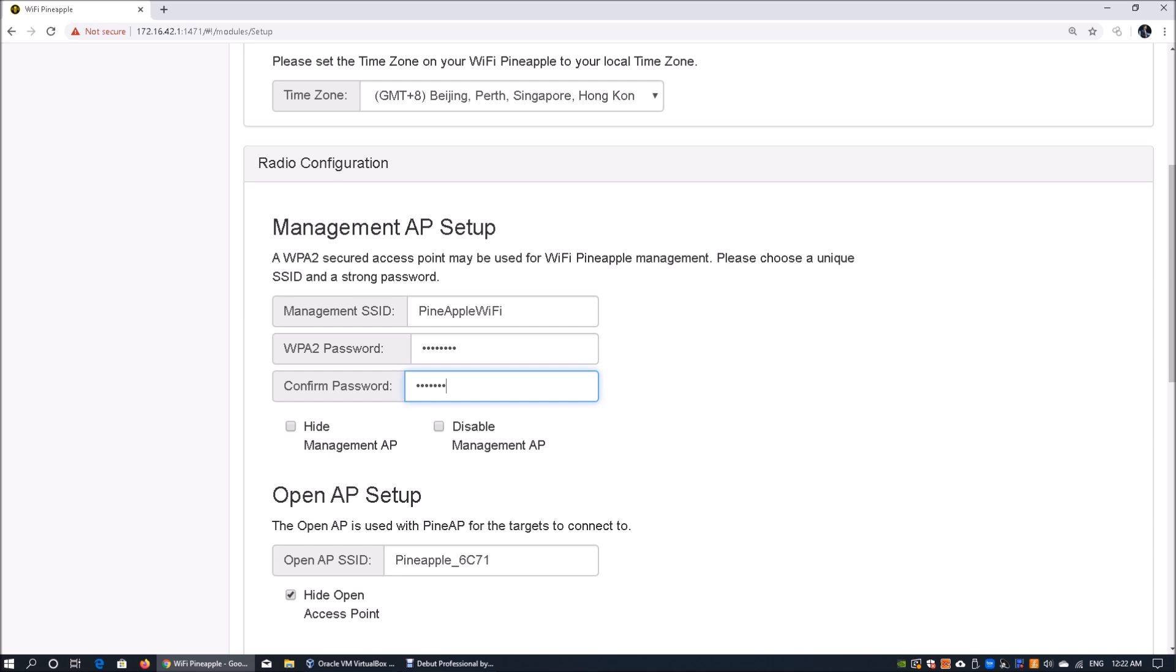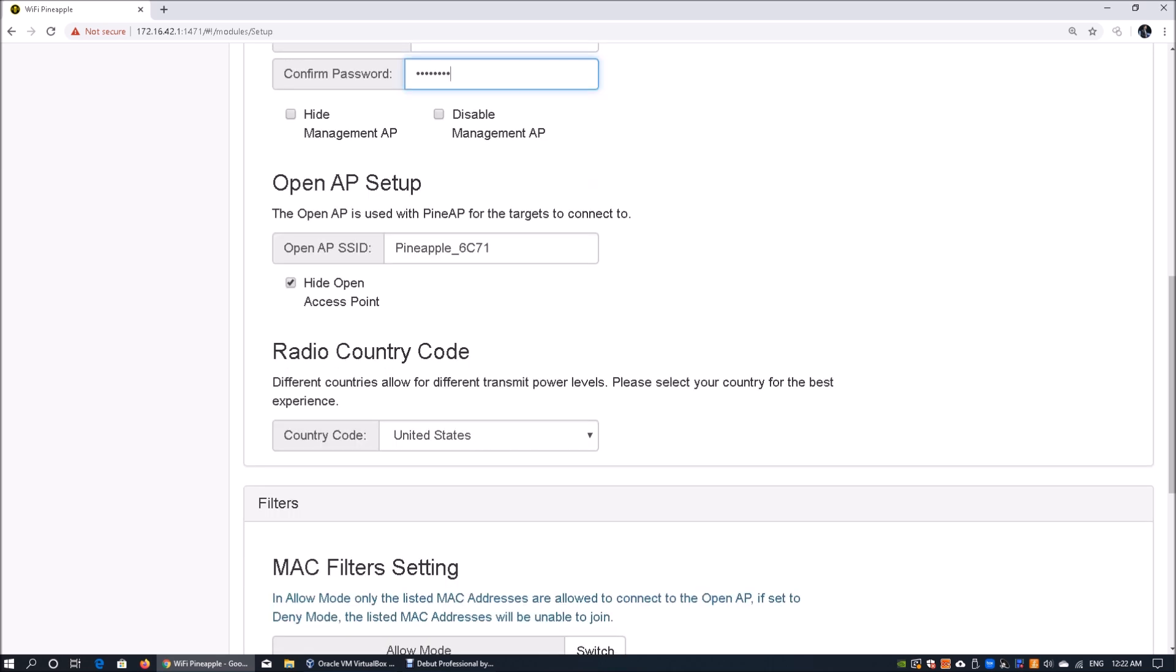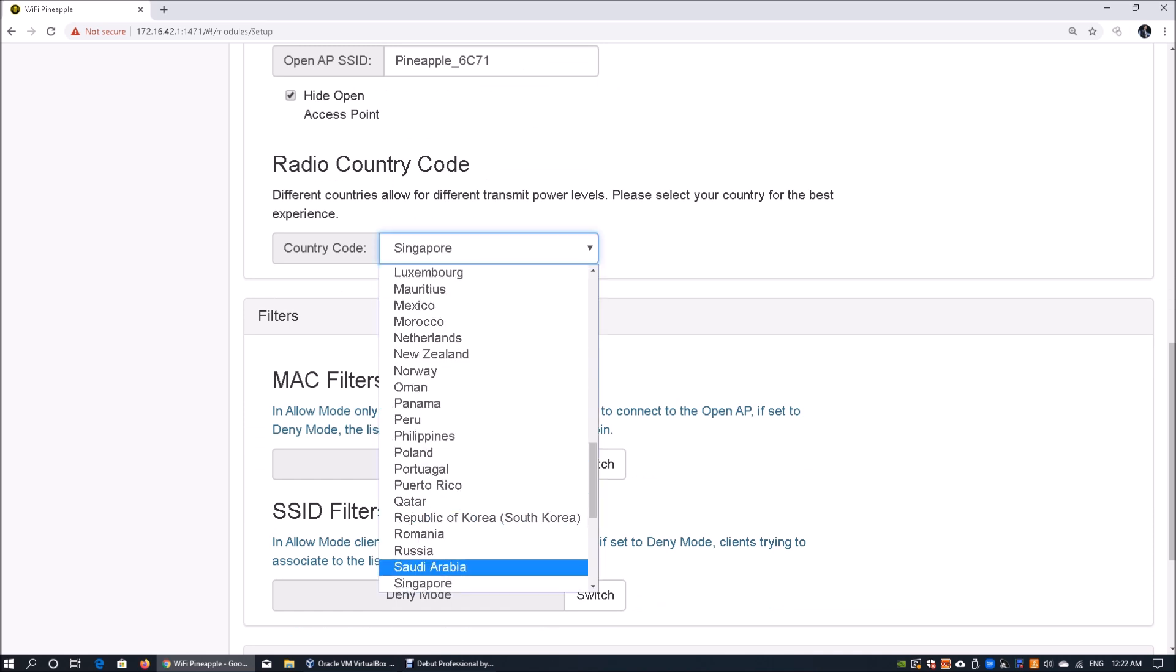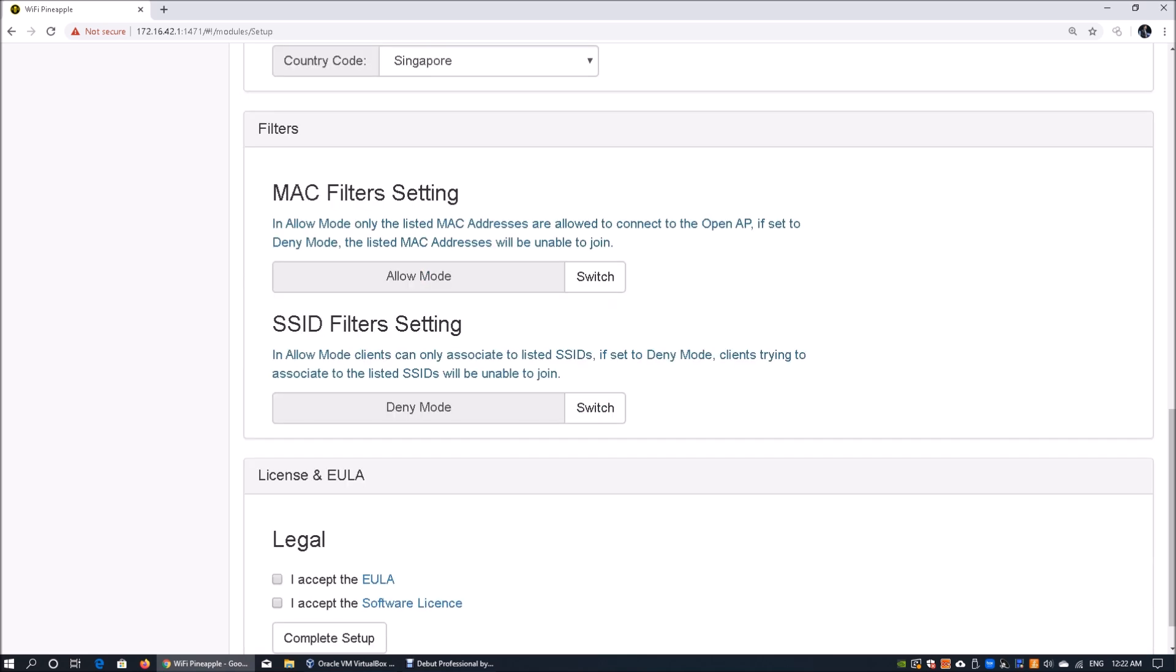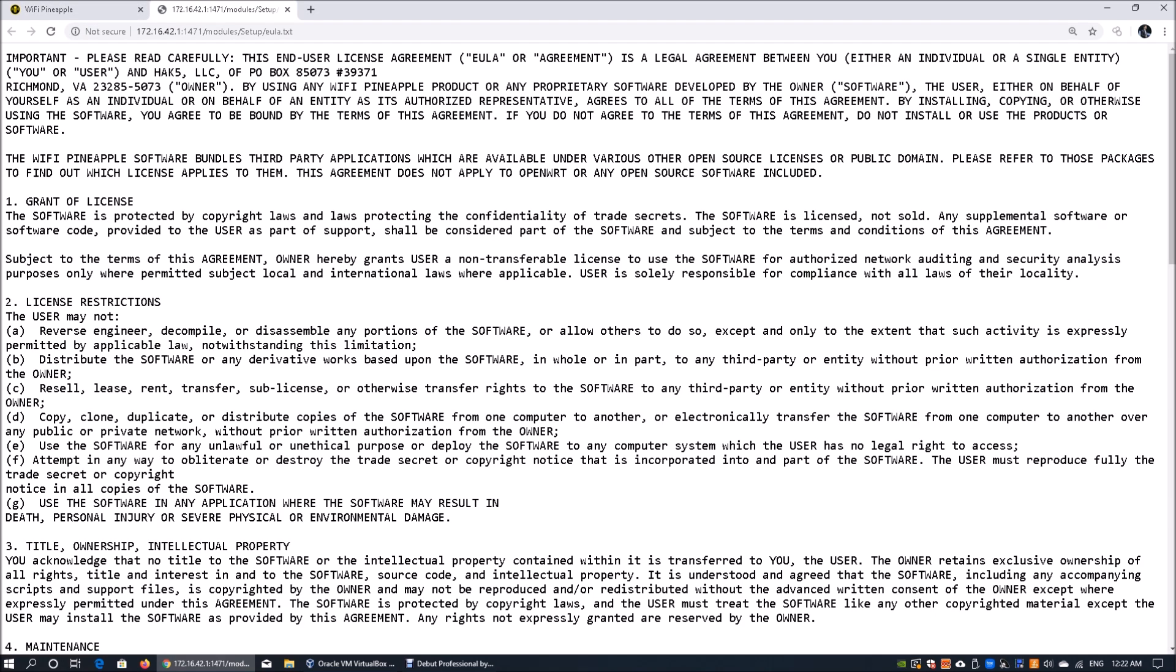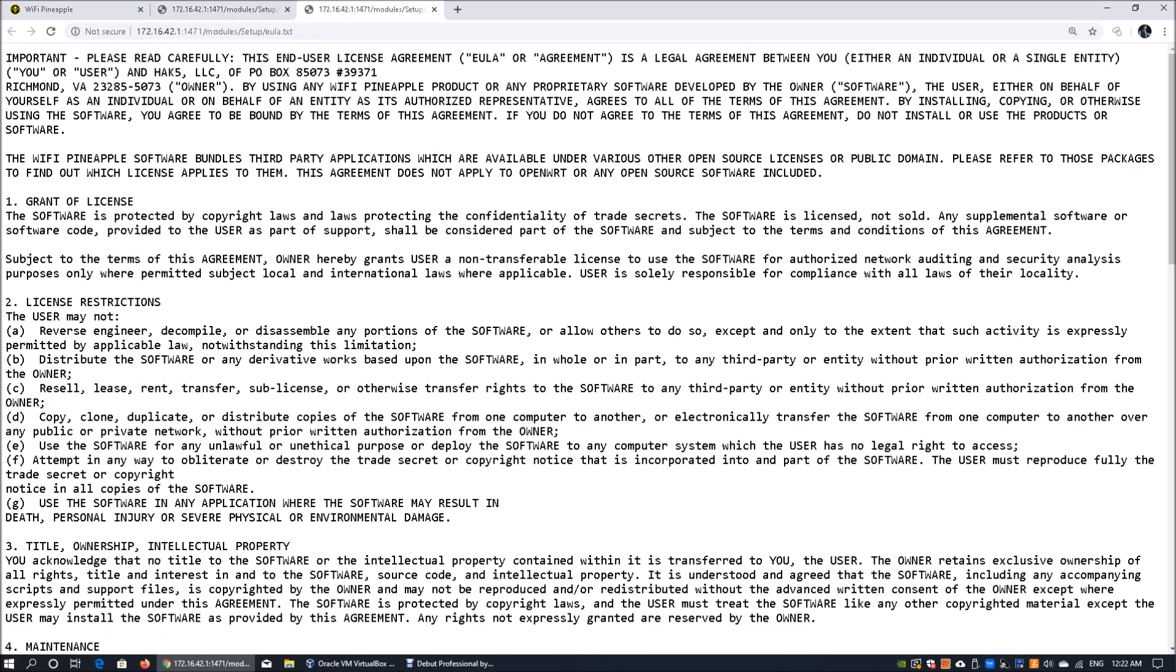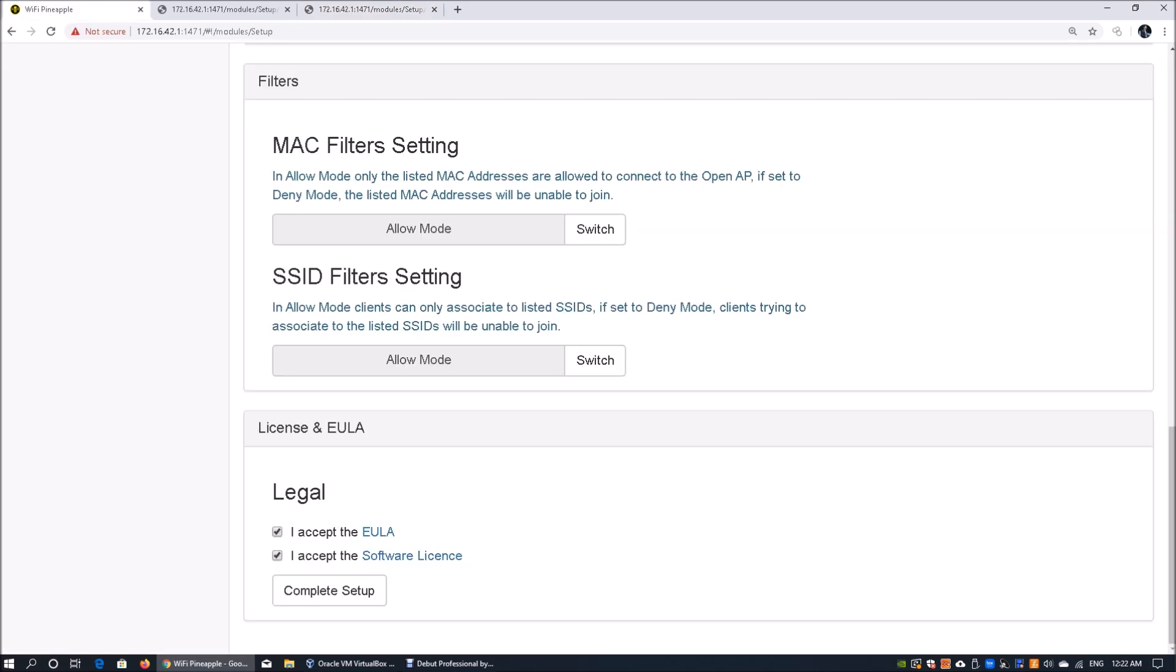Once we've set all this information, you have the option to hide the management AP or disable it altogether. The open AP is used with Pine AP for targets to connect to. What is your radio country code? Like I mentioned earlier, we're based in Singapore so we can see that information. In allow mode, only selected MAC addresses are allowed to connect to the open AP. About SSID modes, we're going to allow all this information. You can read the end user license agreement as well as the software license, and once you're done you can accept all this information.